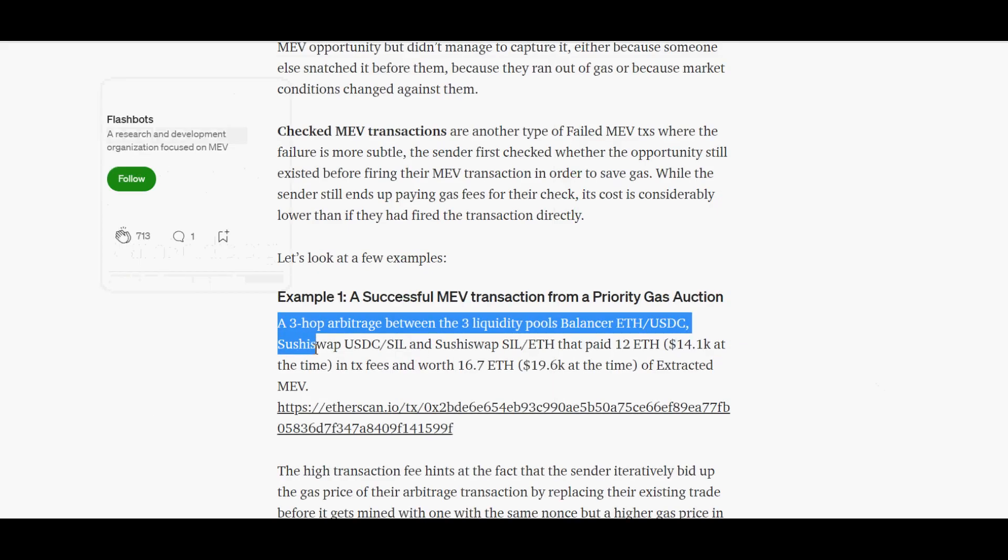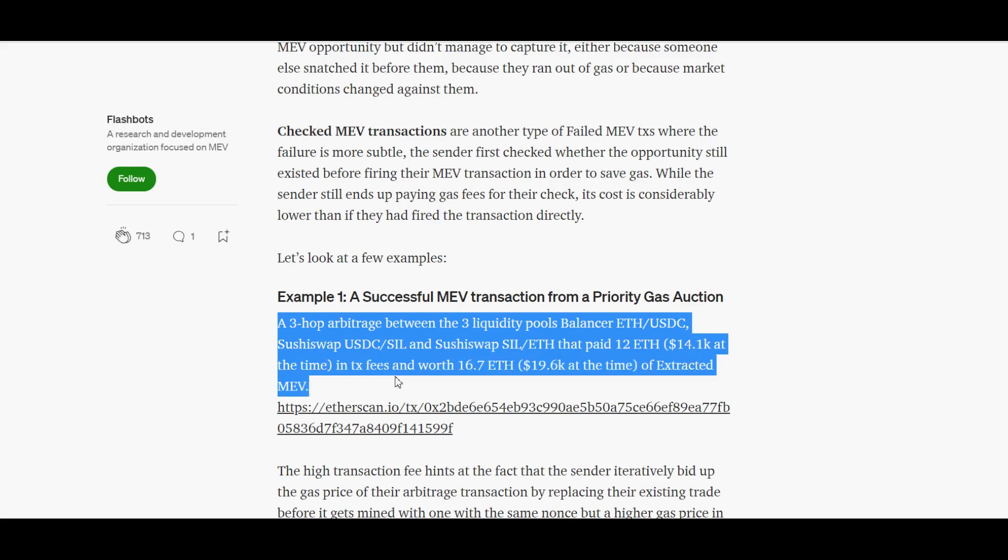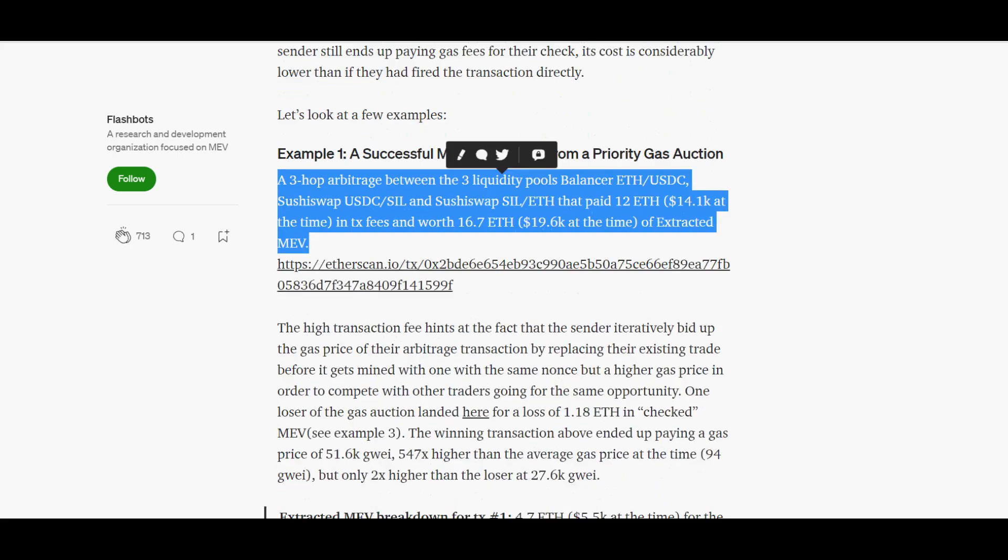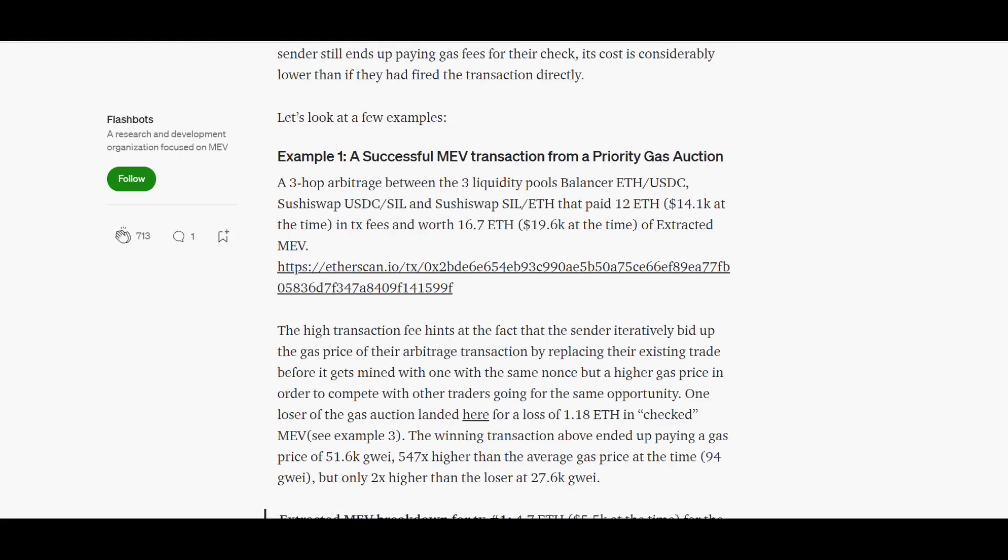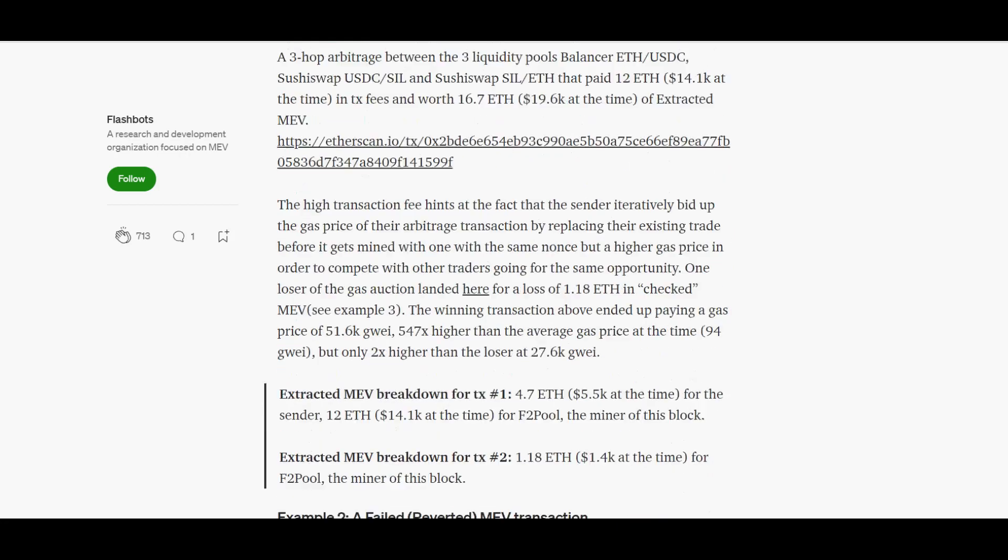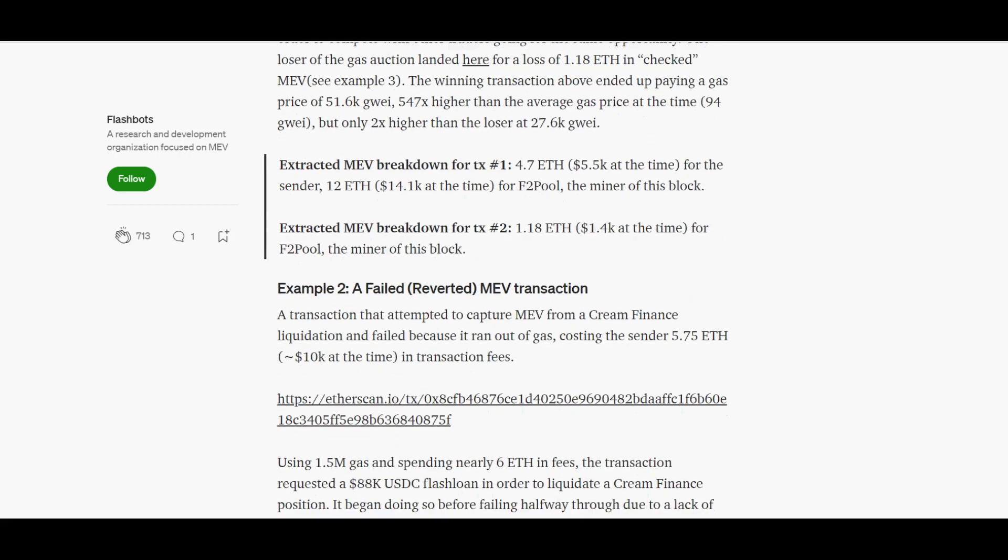This will cause it to update the nonce and transaction history from the network. Don't worry, your funds and keys are safe during this process. Follow these steps: Click the account icon on the top right corner of MetaMask. Click Settings. Click Advanced. Scroll down and click Reset Account.